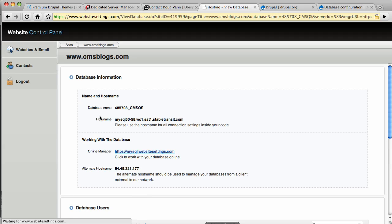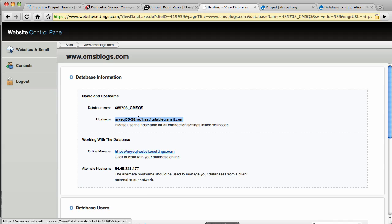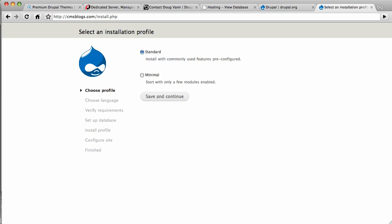So clicking on the name of the database gives us this very useful information. The host name. This database is not served on the same machine as the file structure for Drupal will be saved. So we're going to use this host name right here. And I'll show you where. Over here. We are now ready to install Drupal.